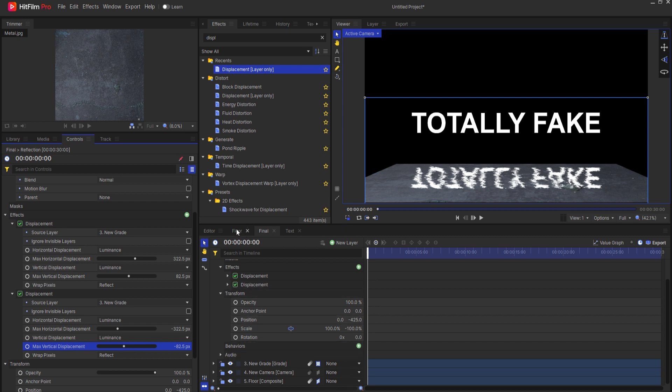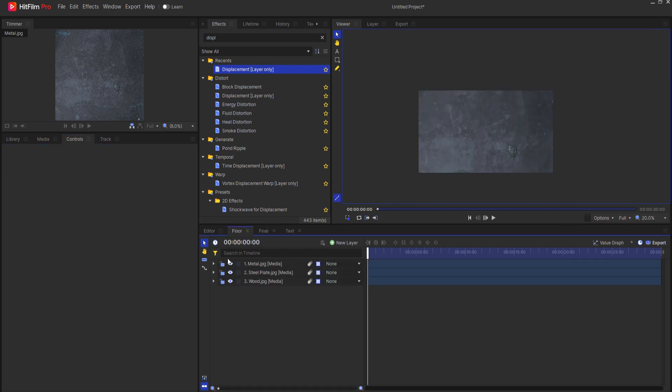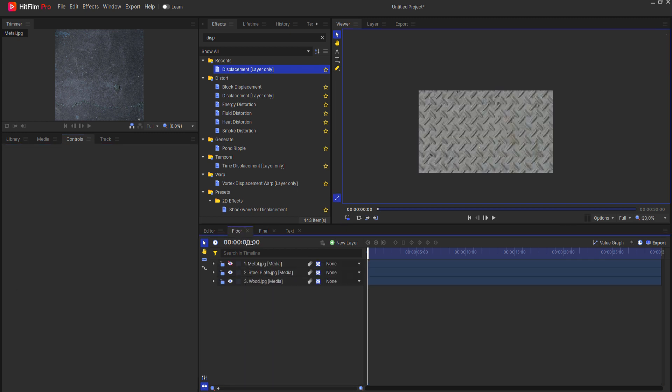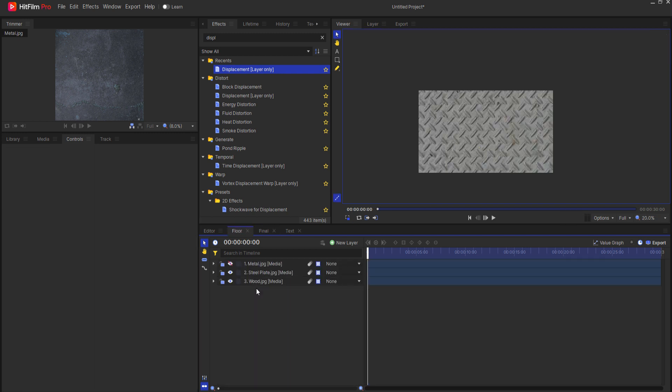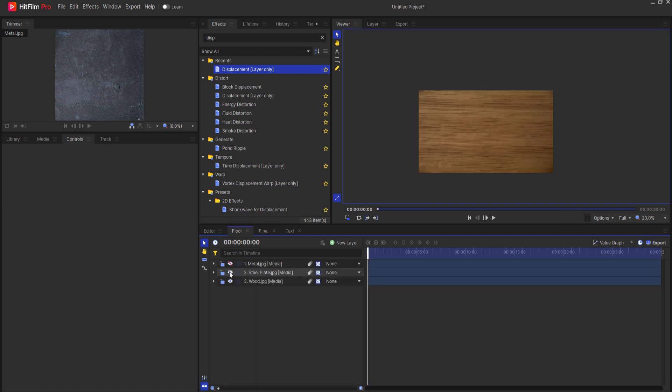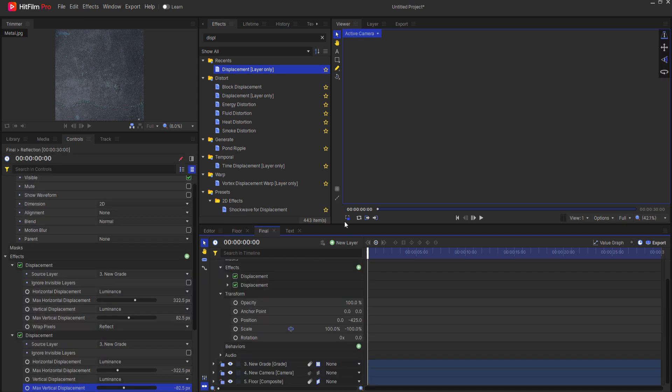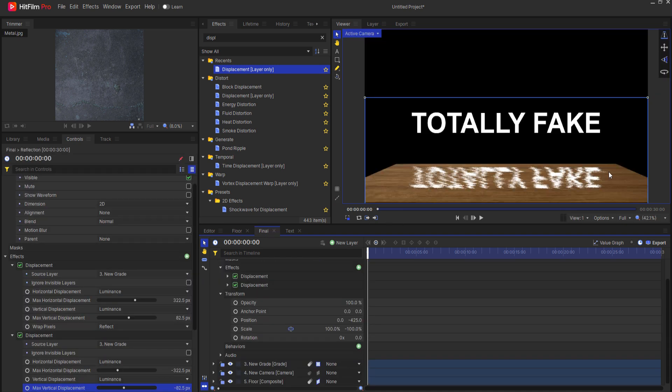Now if I go back to floor and I make it a steel plate and I come back to the final you'll see that it updates. It's now using the steel plate as its beautiful reflective material. If I go back to floor and I use the wood then when I go in there again it is reflecting on the wooden part of that.